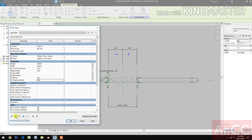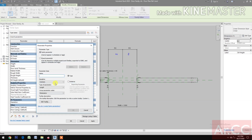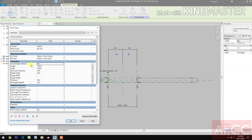Create a New Parameter, make it Instance, and name this Actual Height. This is the Actual Height for the Door Panel. Let's make a formula: Height minus Seal Height.